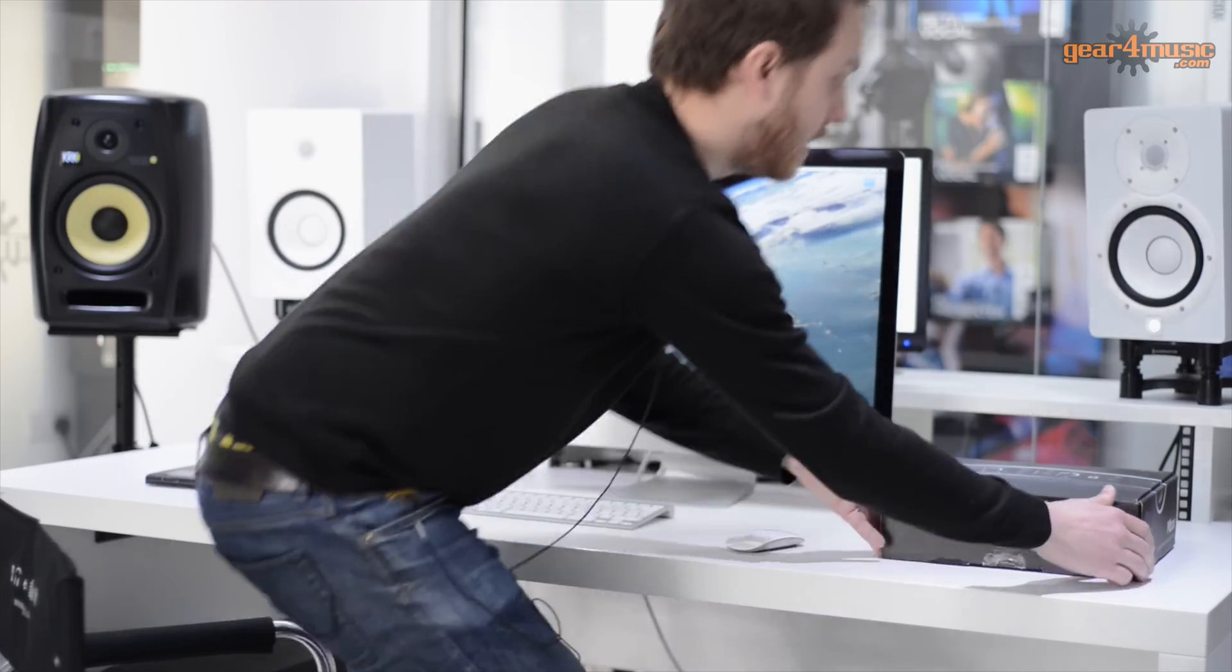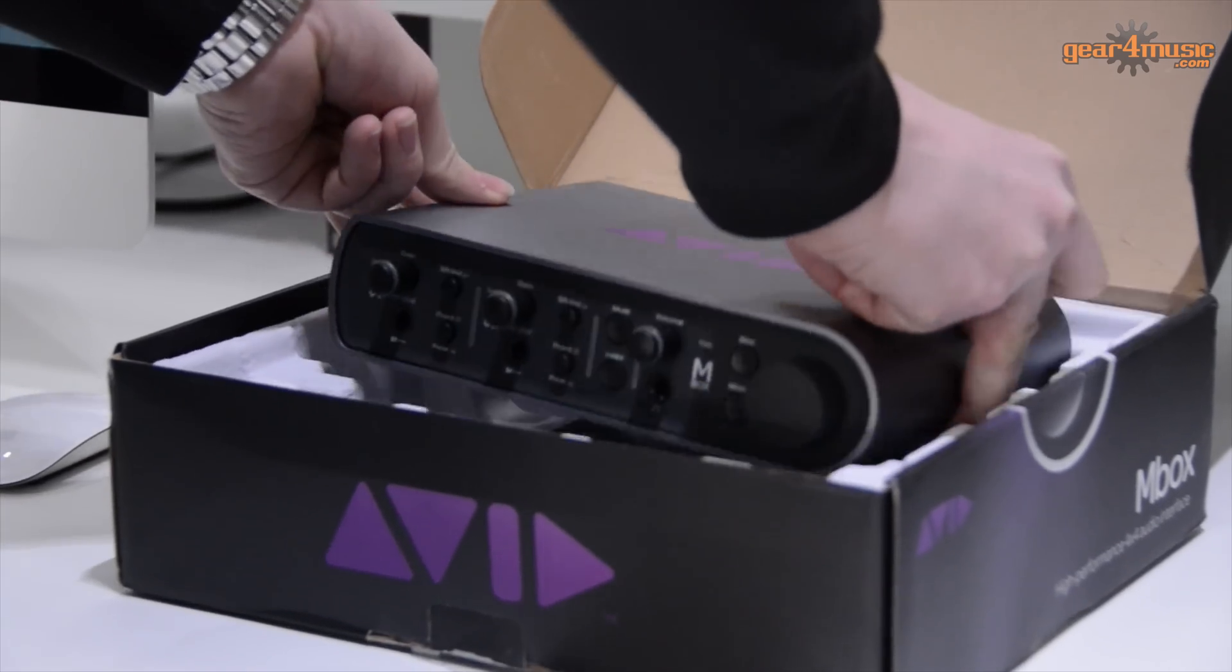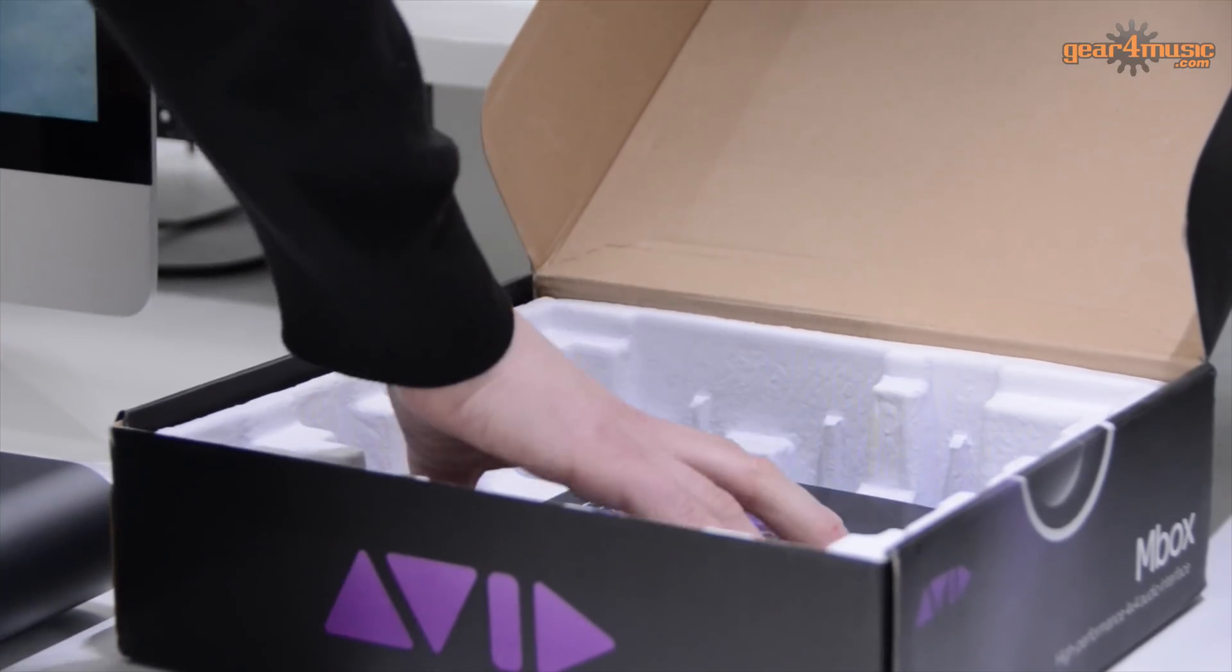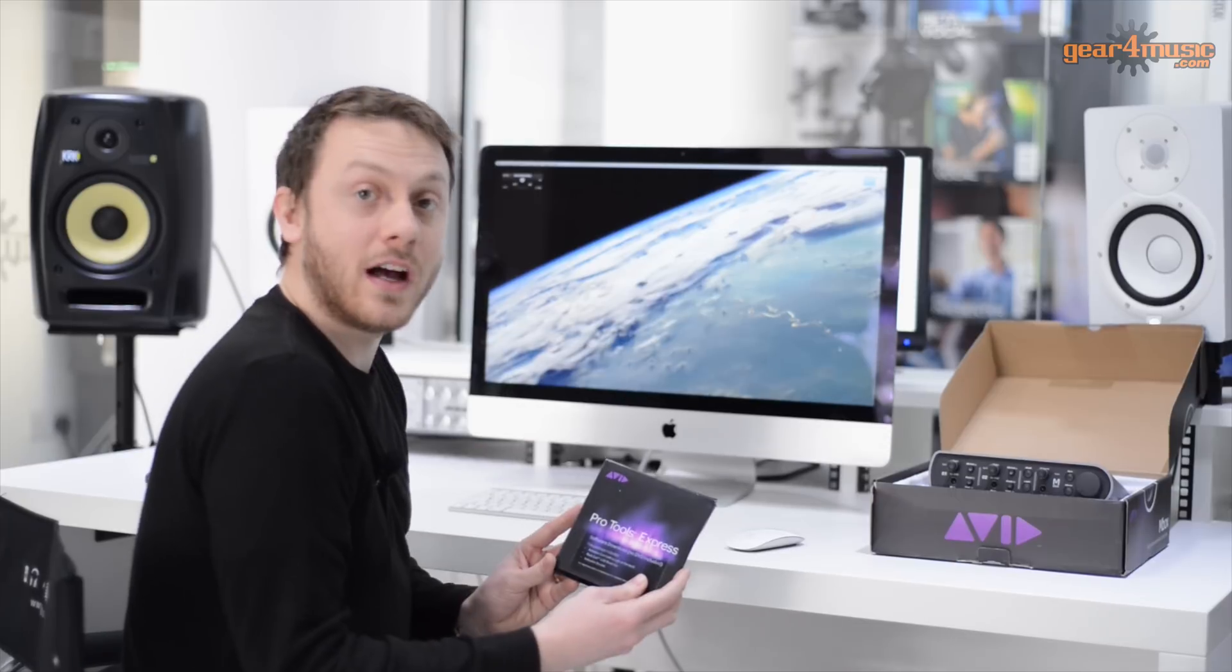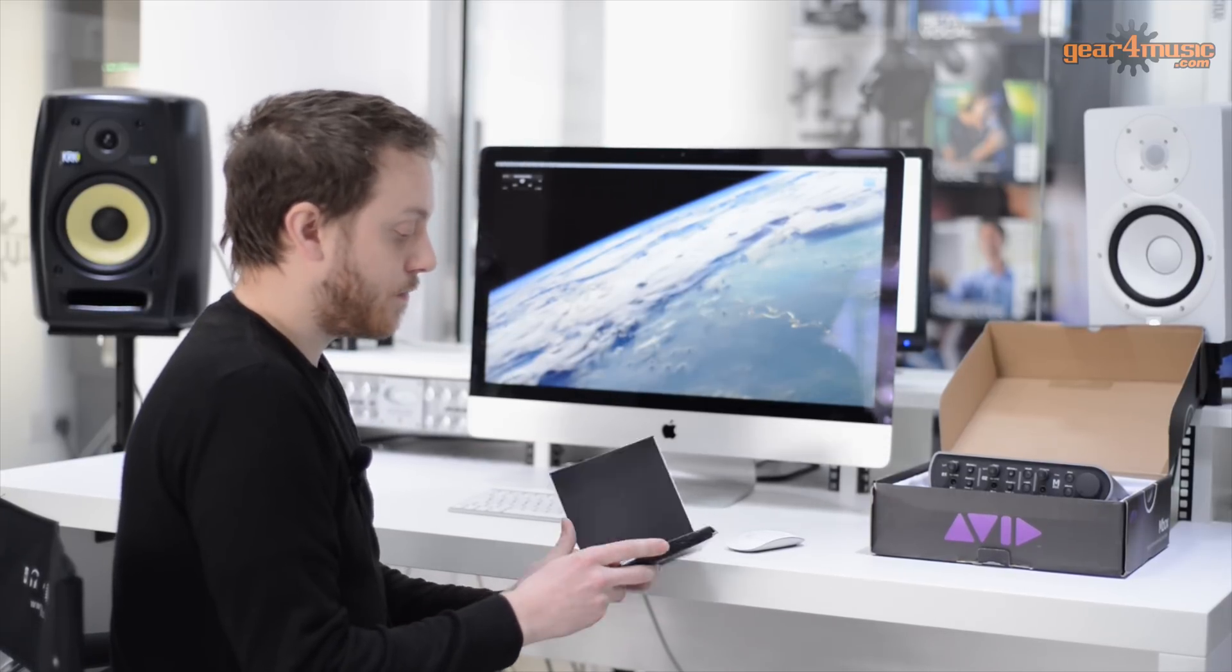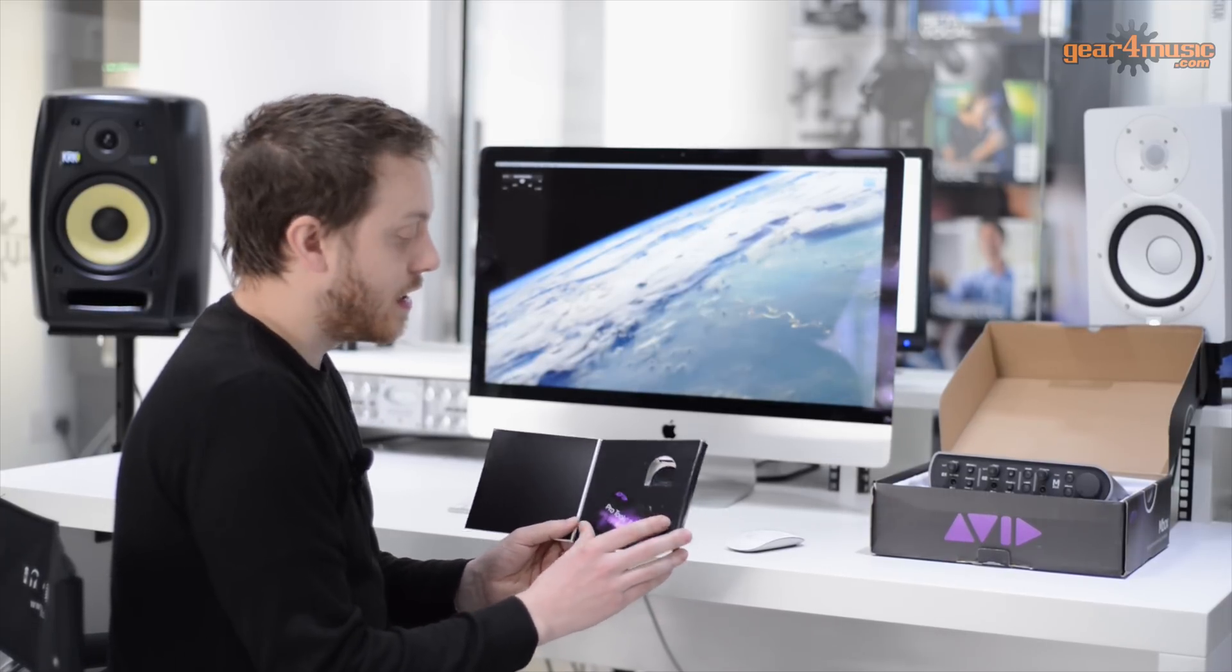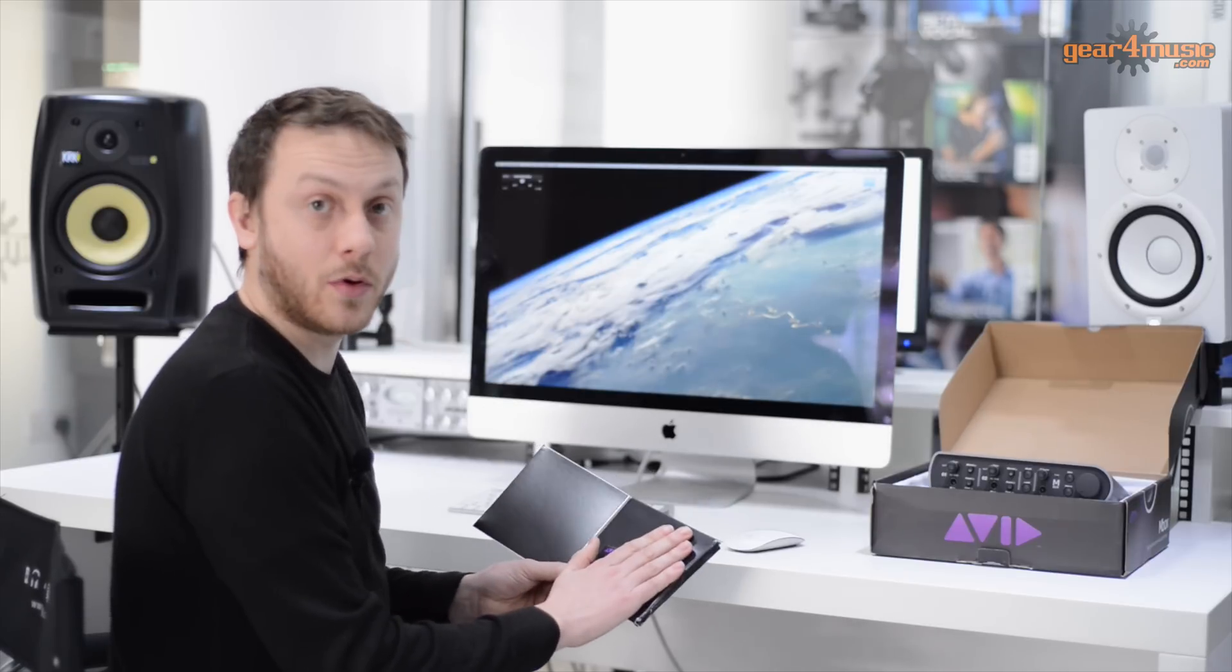So firstly, take the interface out of the box and underneath the interface you'll find the Express installer. Now inside this box you'll have two elements. The first one is a code which is printed on the back of a card. The second one is the iLok key which is inside the box.